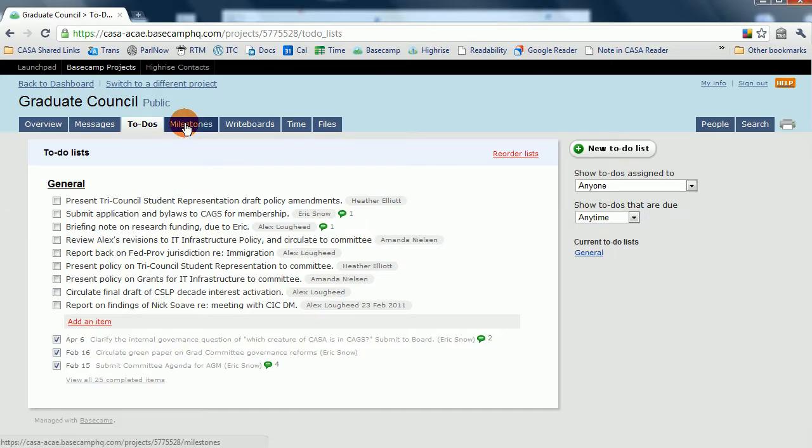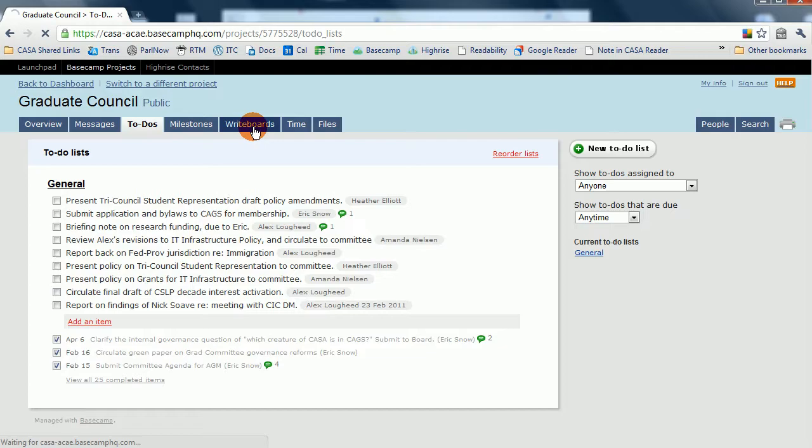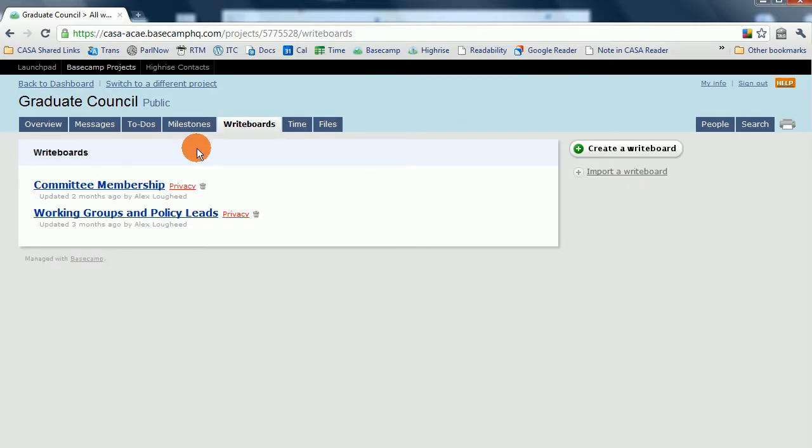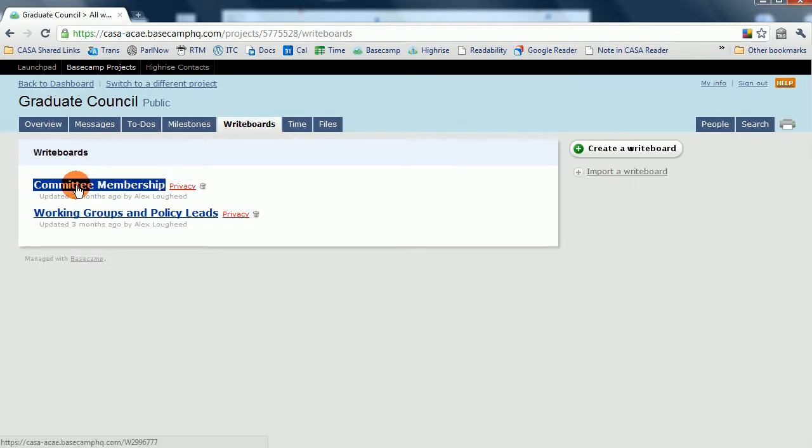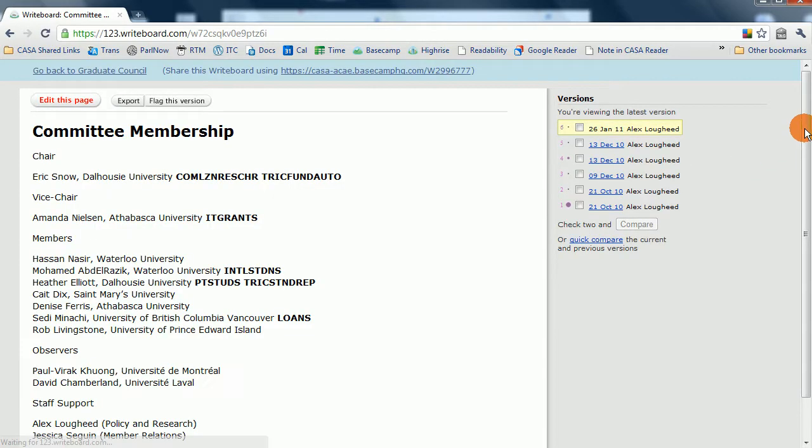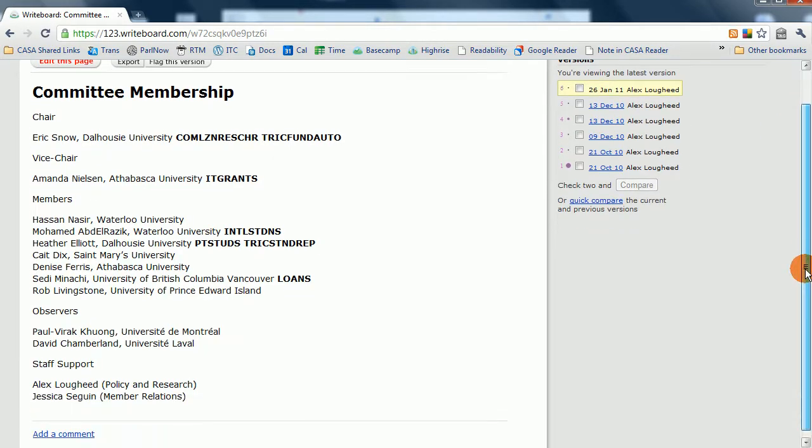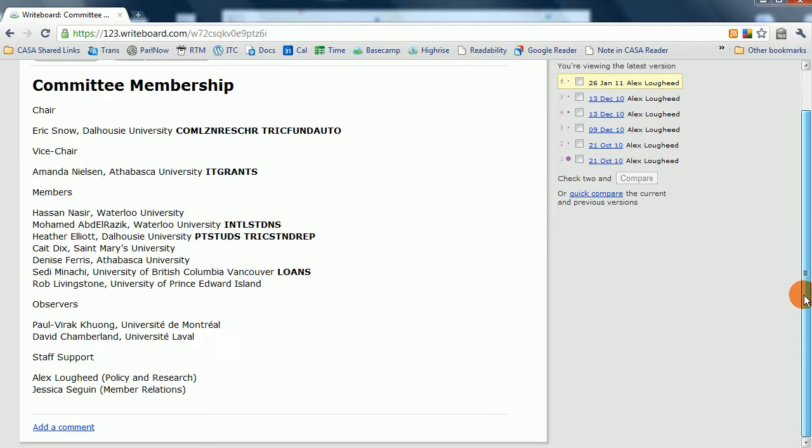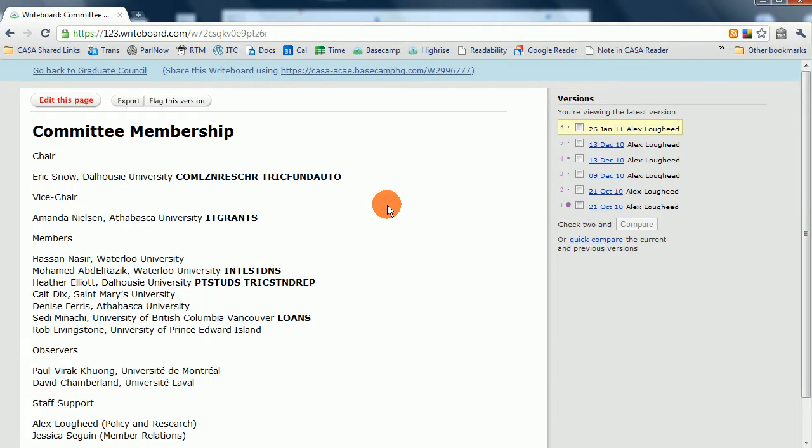Milestones currently isn't used by CASA. Writeboards are like mini wikis within Basecamp. Every committee will have a committee membership writeboard. And the committee membership writeboard is where you will see who all the current, present committee members are, as approved at the last plenary.